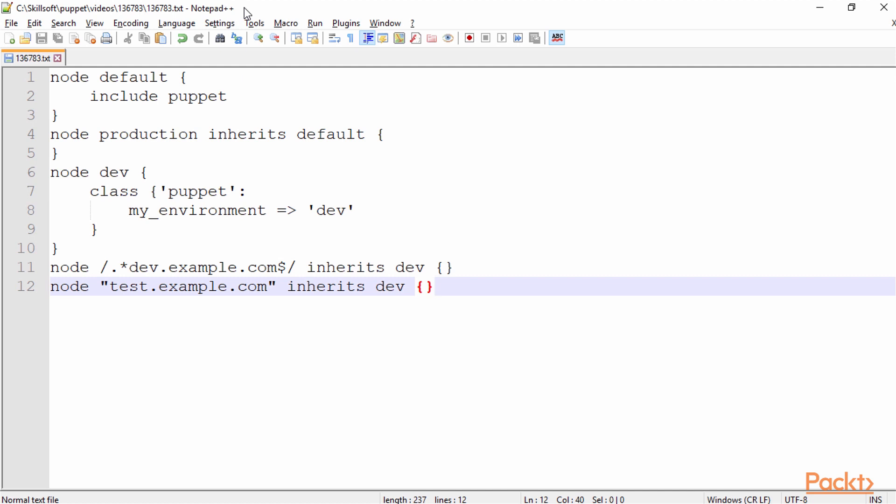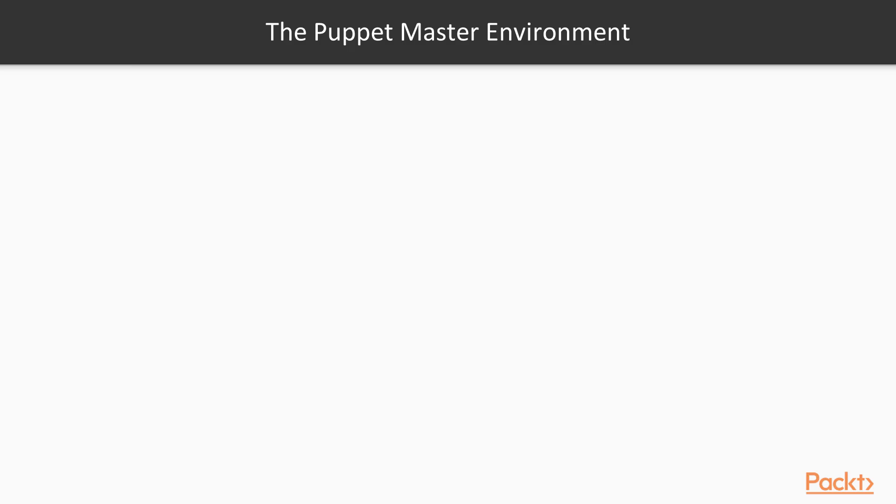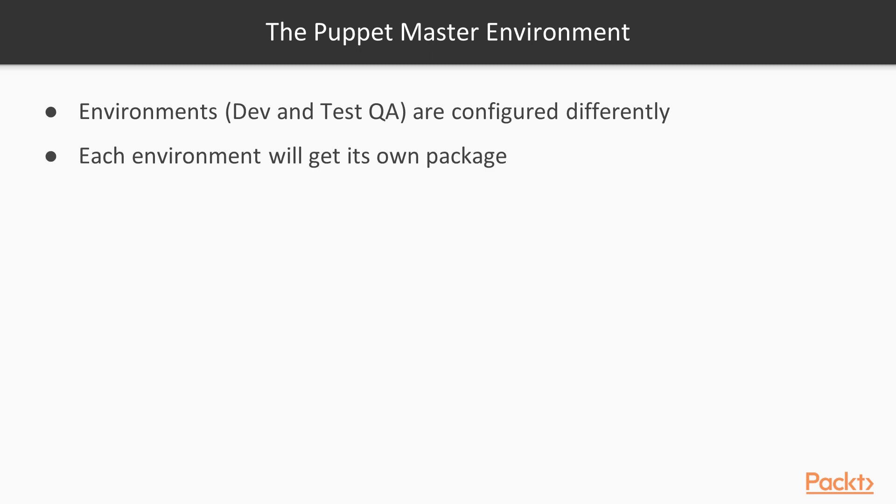So when we do configuration, the way we configure these different environments are probably going to be different as far as Puppet's concerned. Meaning that when we have a bunch of dev machines, we may have a specific number of packages that are going to be downloaded and installed in that series of dev machines. And then, once we promote our application from development into test, we probably have the test servers configured a little bit differently. And then the UAT servers, again, configured differently still. So it's important to understand the concept of an environment in Puppet.